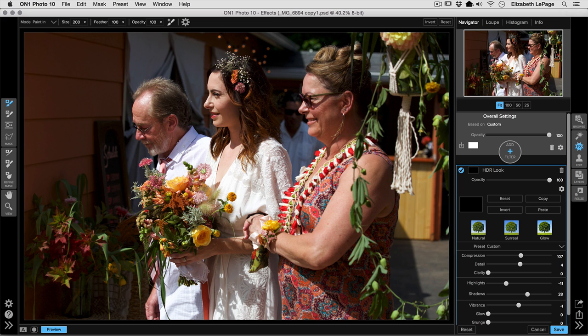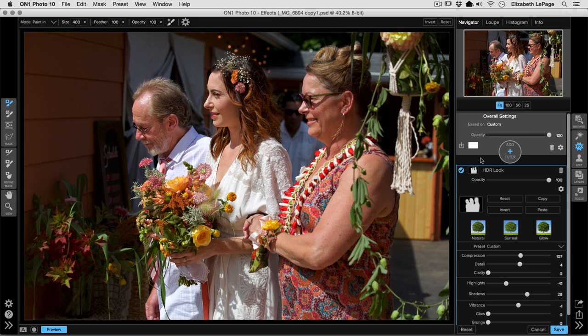Let's make our brush a little larger, and then I'm just going to click and paint over my subjects. I've gone through and created a mask, which you can see on the right-hand side in my filter stack. We're going to actually reuse this mask in a moment because we're going to be adding more filters, so I'm going to click the Copy button and go to Add Filter.